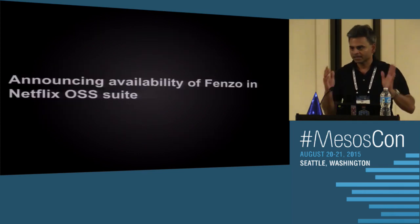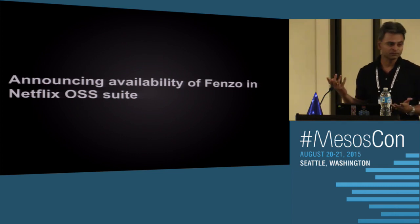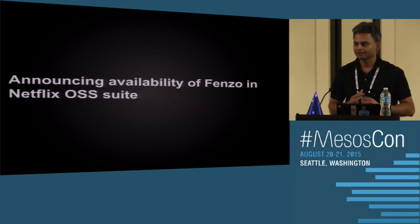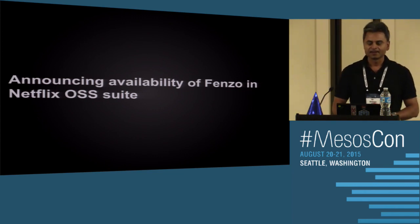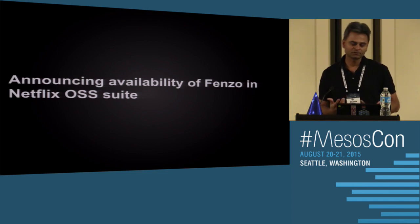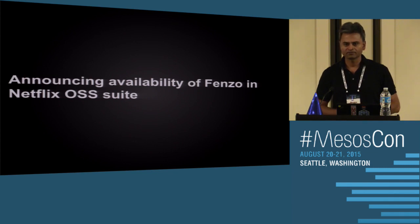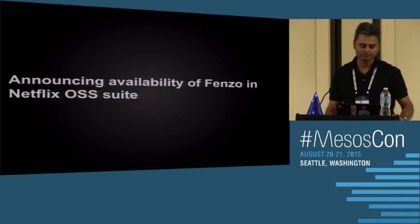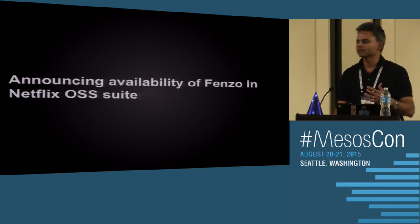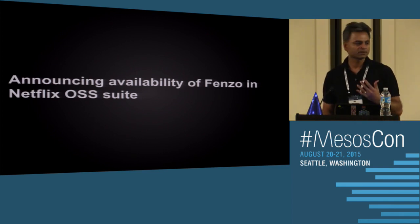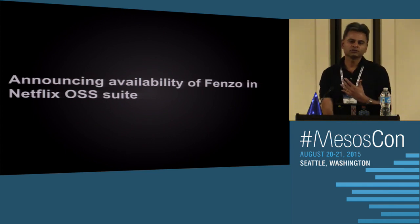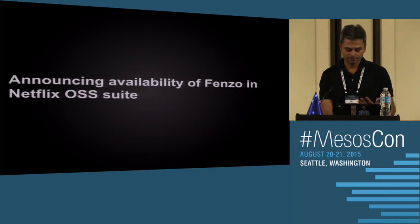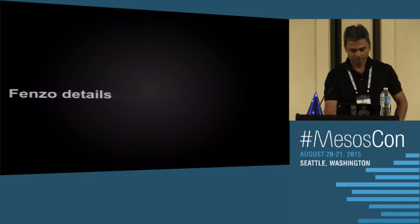It gives me great pleasure to announce that we're going to make FENZO available in open source. We have seen FENZO being used in two frameworks within Netflix, but we believe it can be used by any framework, as long as they're using Java, because it's a Java library. Whether you develop a framework or use one, you can likely benefit from what FENZO provides.